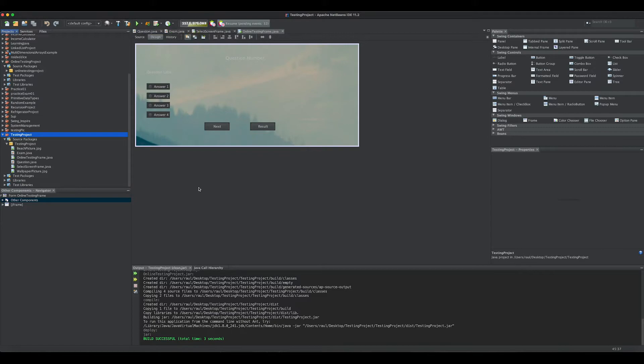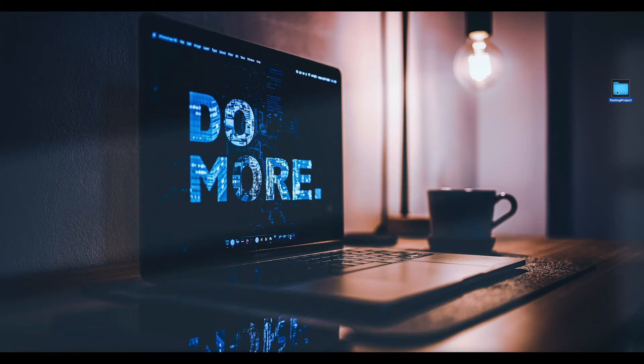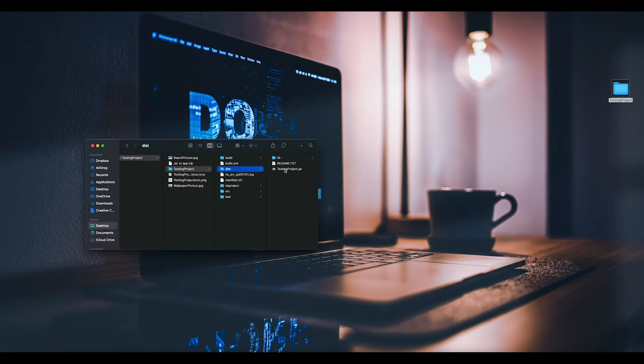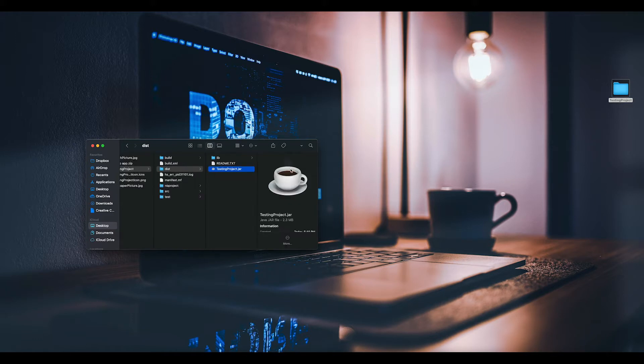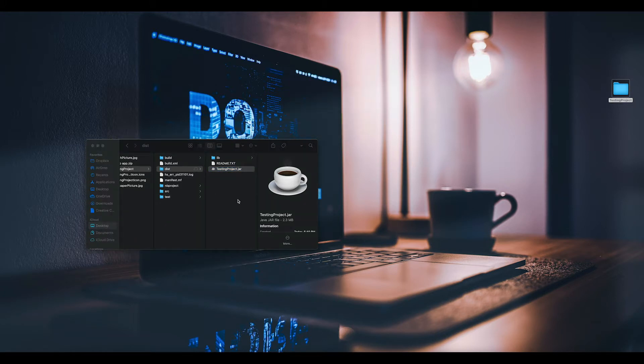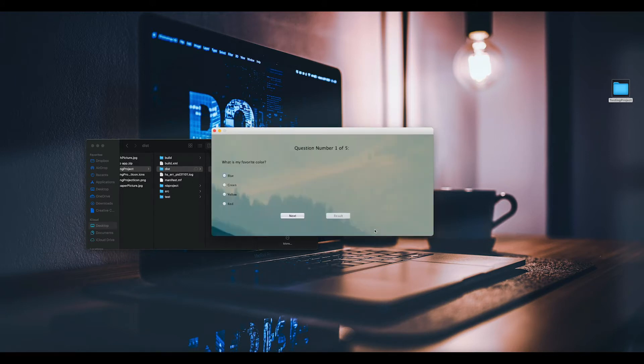When you're done, close NetBeans and then go to the project testing project, and make sure you have the dist folder, which has the JAR file that runs the program. When you double click it, it should open up. There we go, that's our program. Make sure that works.